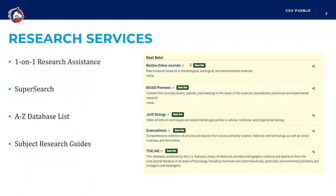Also, just make sure everybody's aware that SuperSearch is our single search platform for finding books through the library, as well as a pretty reliable list of articles and other related resources pertinent to your research. That can be found on the library's homepage. And if you're wanting to get into more discipline or subject-specific research, I definitely recommend checking out our database A-to-Z list — I'm dropping that in the chat as well. We have over 400 databases, but you can look at the ones specific to your research.